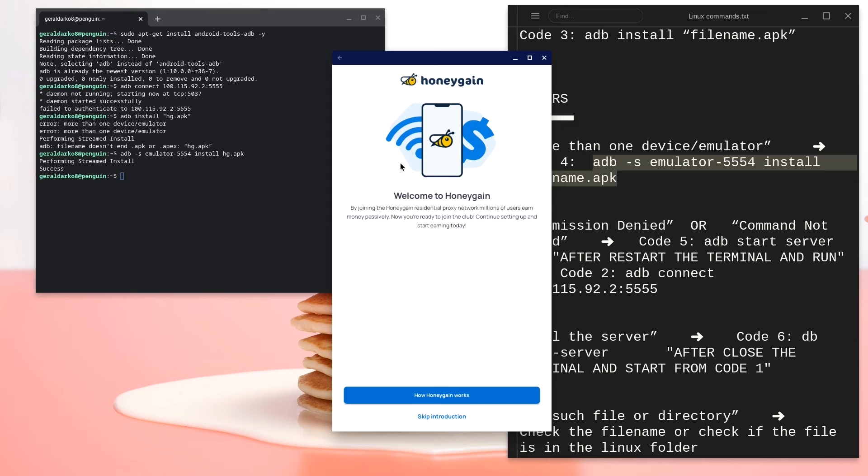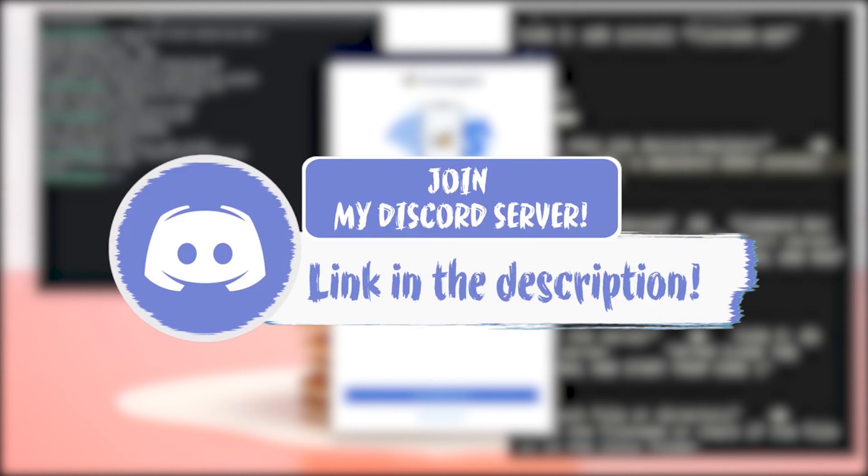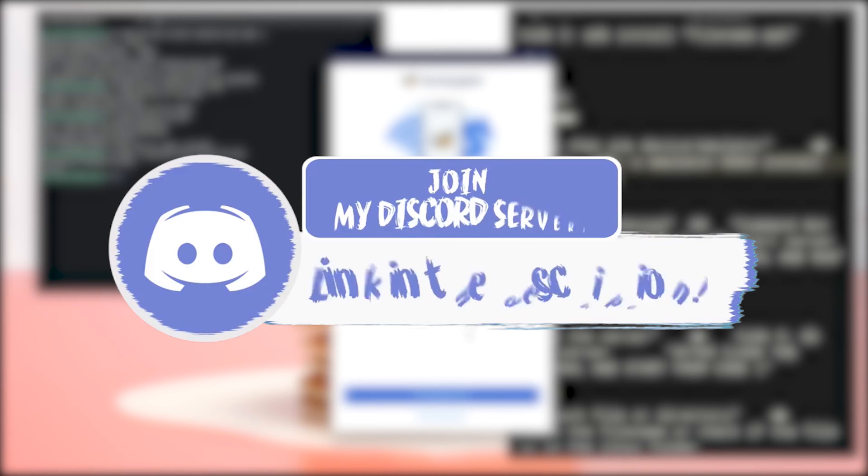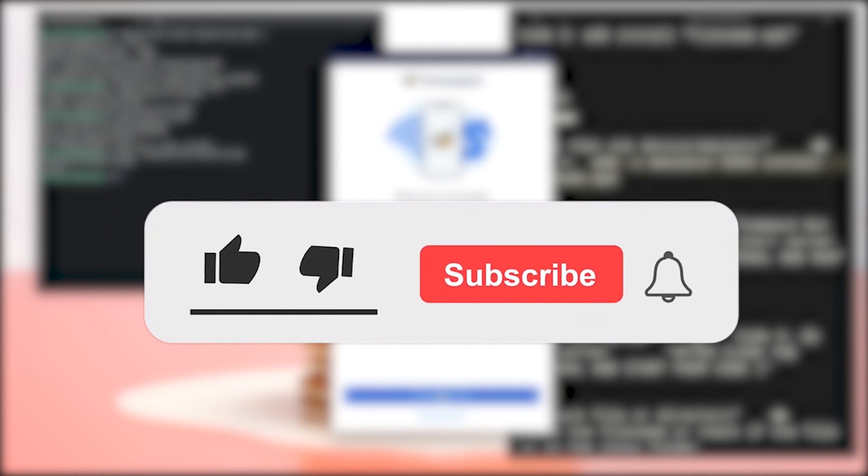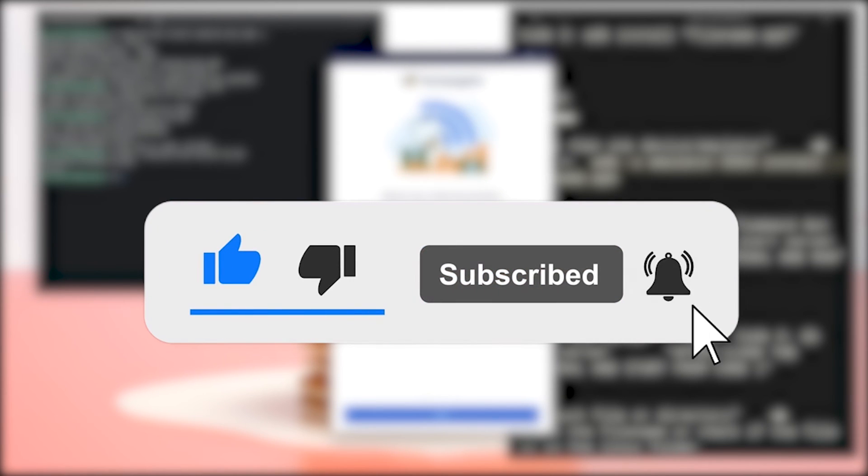However, if this did not work for you, just make sure to go down in the description below, join my Discord and create a ticket and help me out by smashing that like, subscribe and bell button cause that's what keeps me going. With that said, peace out boys.